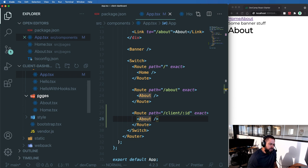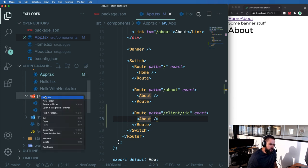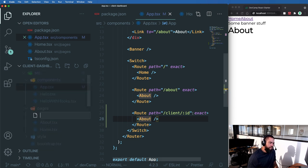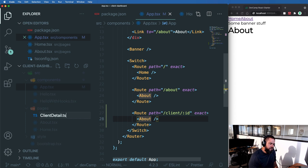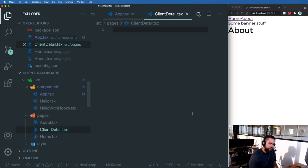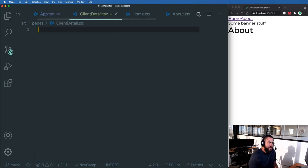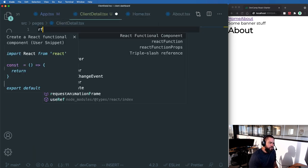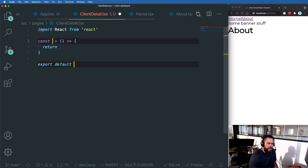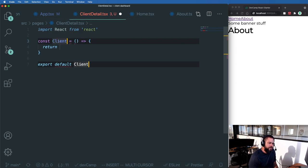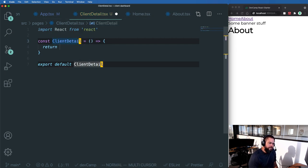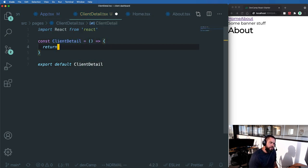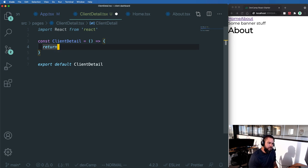I'm going to go into a pages directory here and call this client detail dot TSX. And then I'm just going to use a snippet I have here. And this is going to be a functional component called client detail.